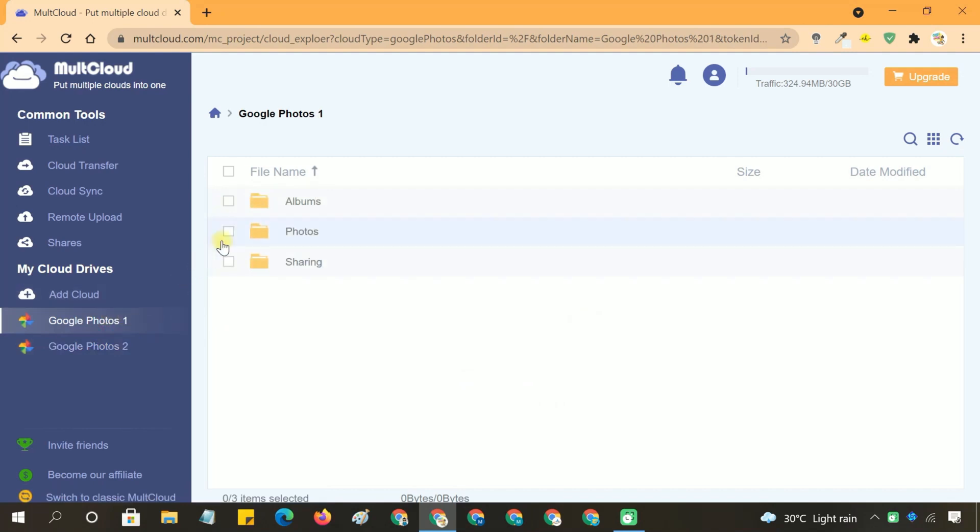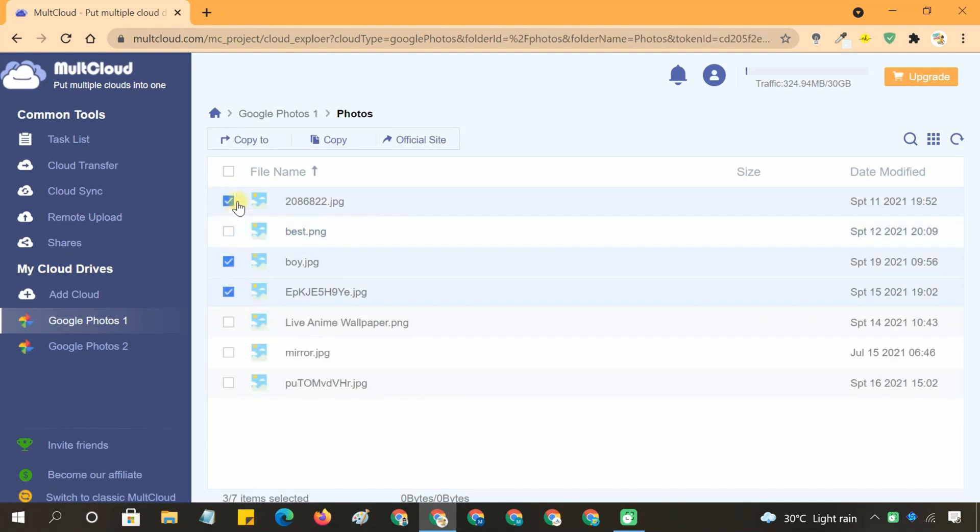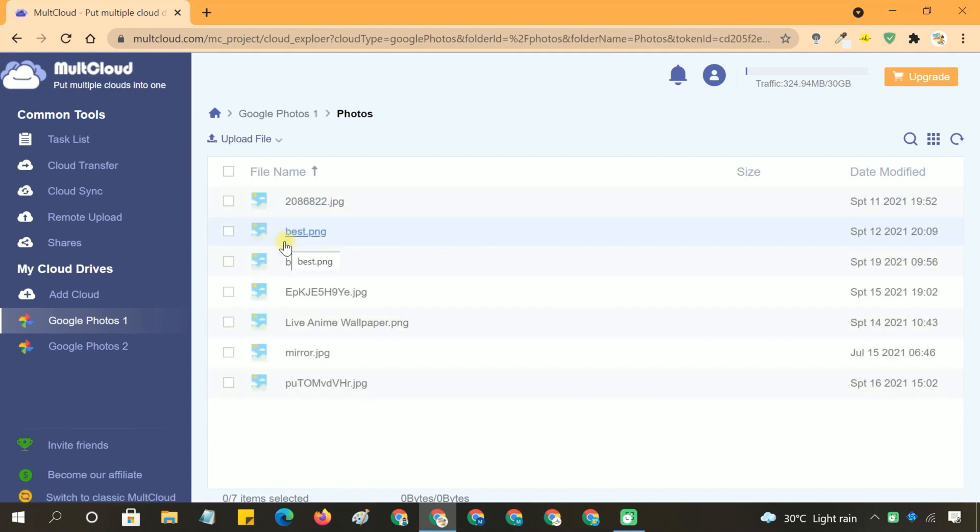Click on your primary Google Photos account to open it. Navigate to the folder or select the specific photos you want to transfer. You can select multiple photos or entire folders depending on your preference.